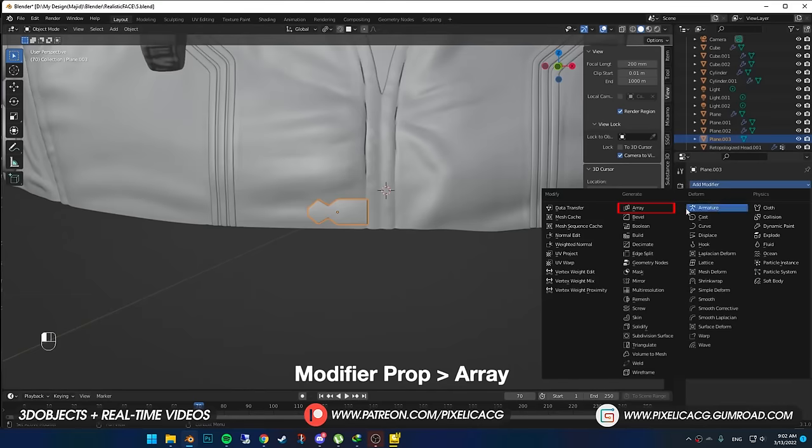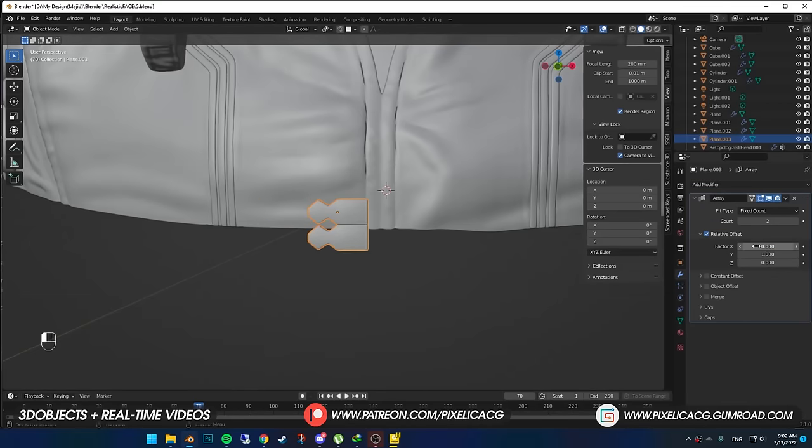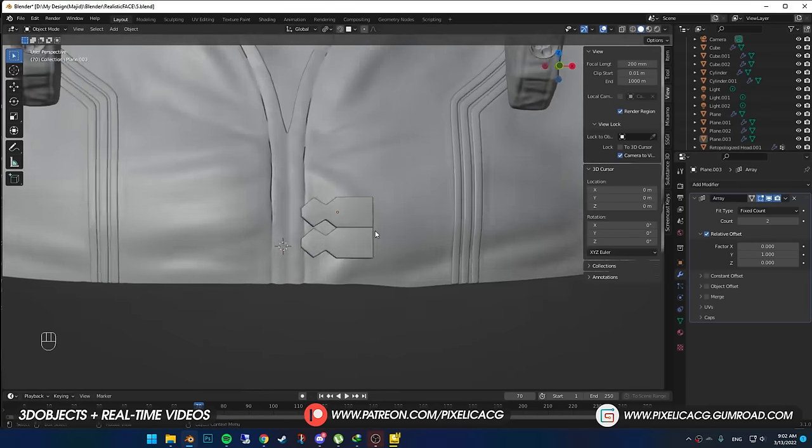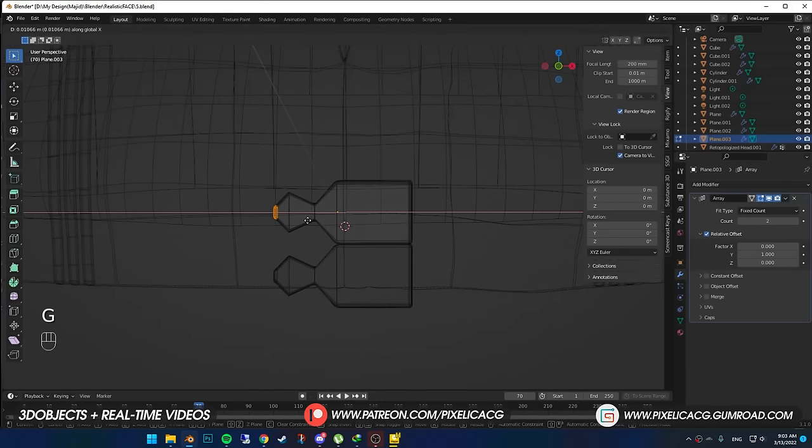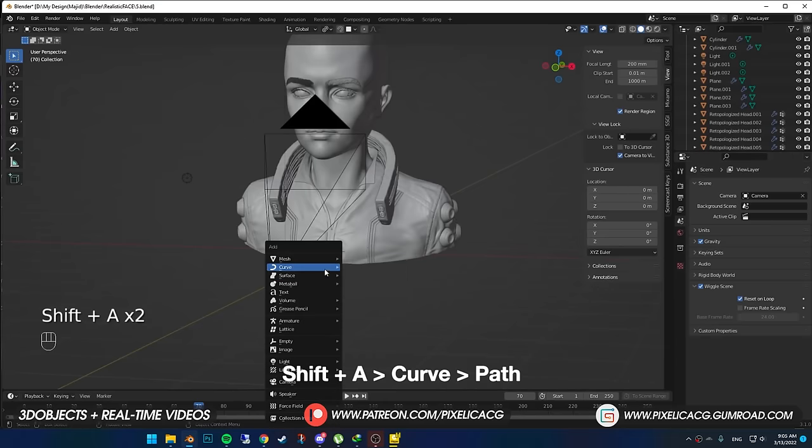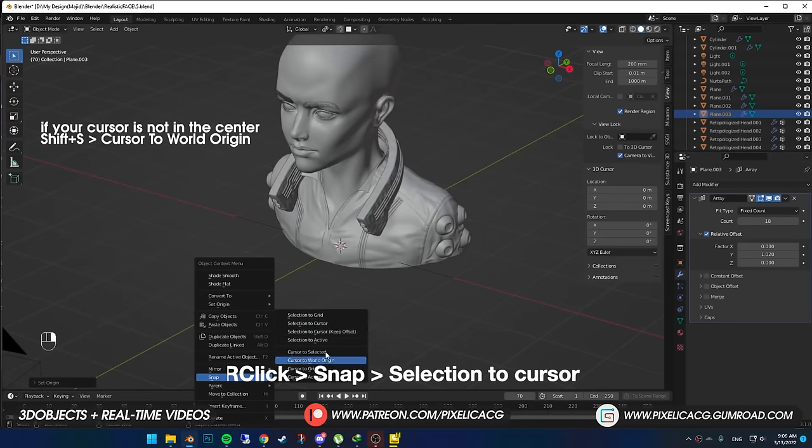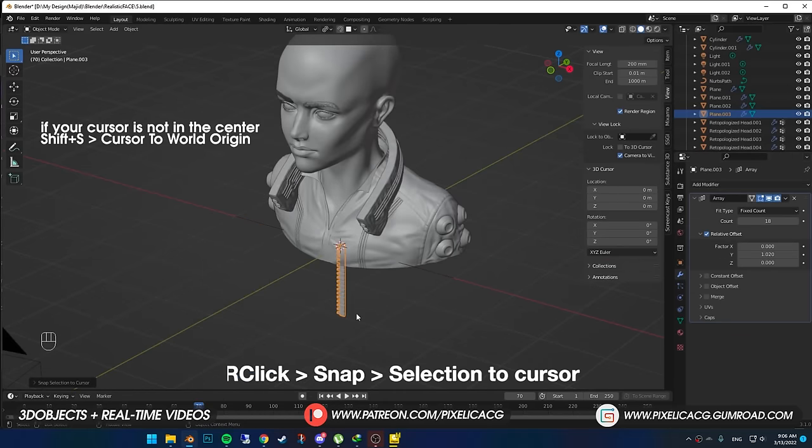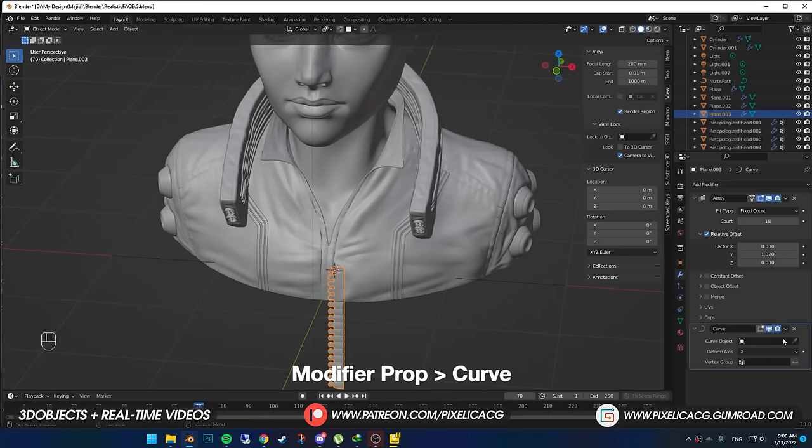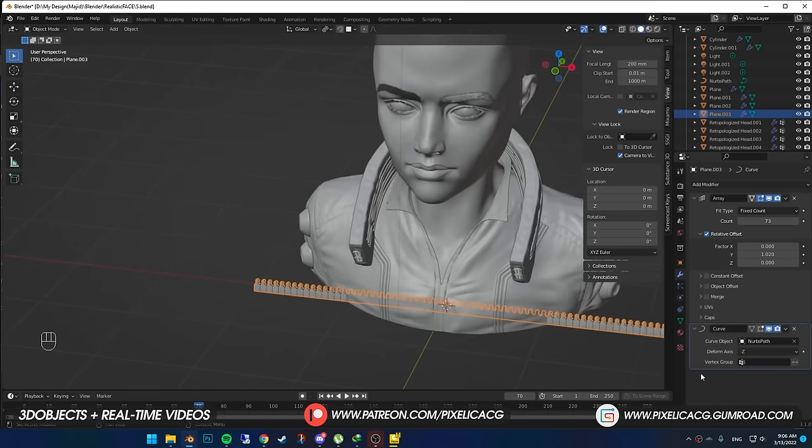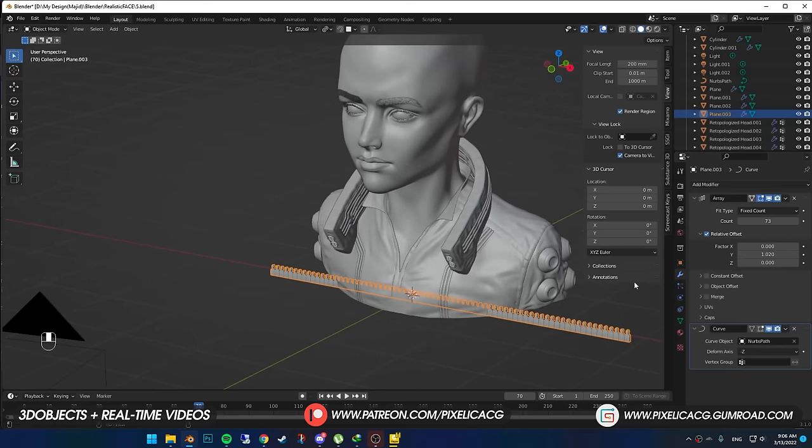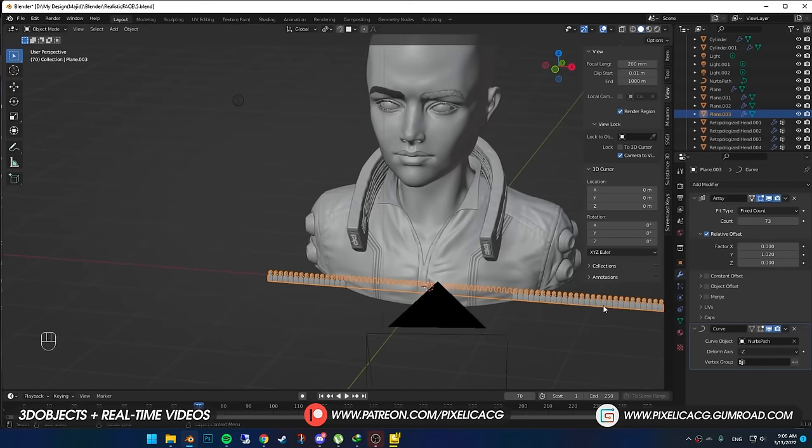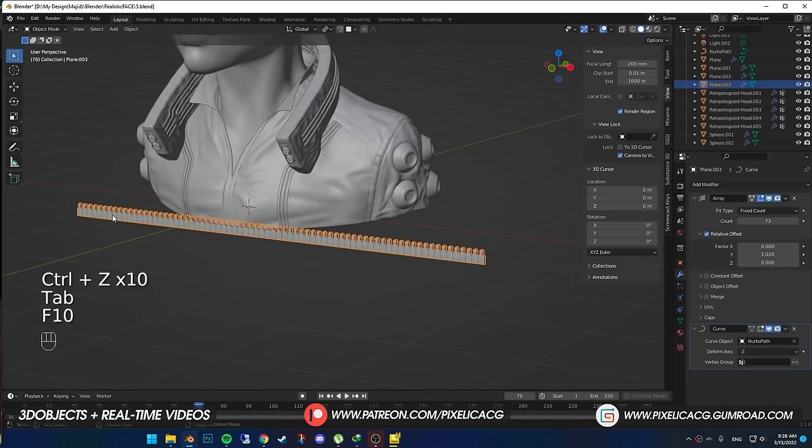Add an array modifier. In relative offset, I put 0 in factor X and instead increase the Y to 1. Now it should be vertical. Back in the edit mode, I made the front a bit smaller. Increase the count number, Shift-A and add path curve. Select the zip, right click and snap selection to cursor. Add a curve modifier, select the curve as the curve object, and deform axis on Z-. In my case, if it's not working properly, switch between other deform axes.